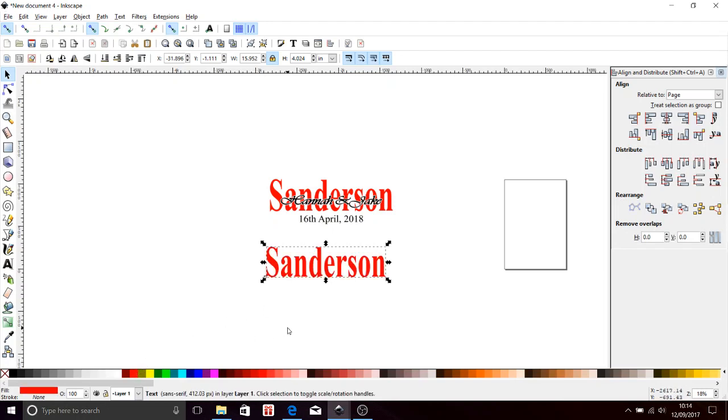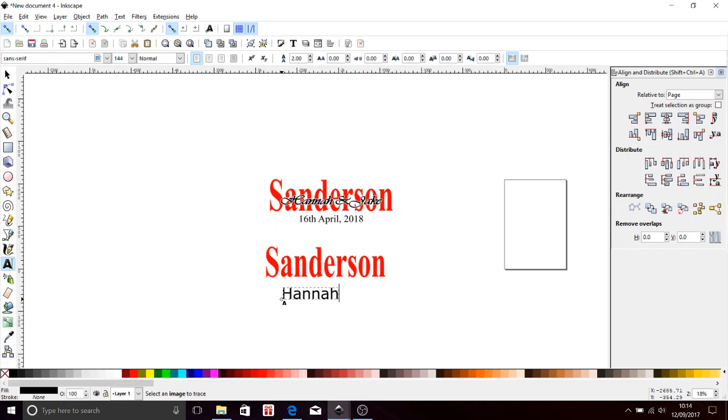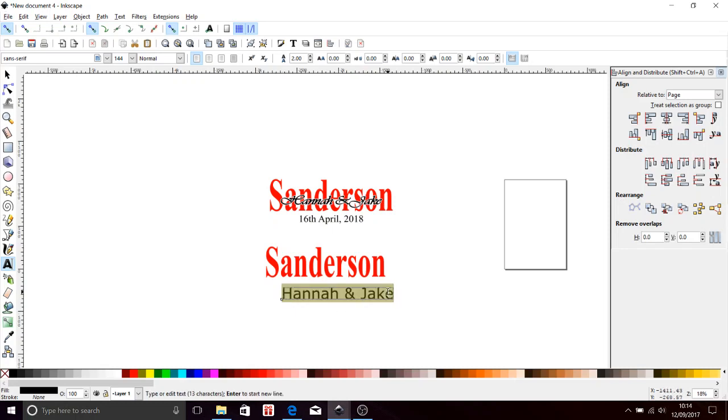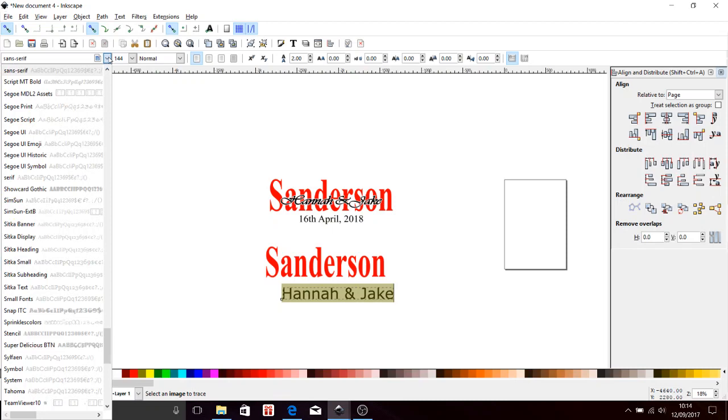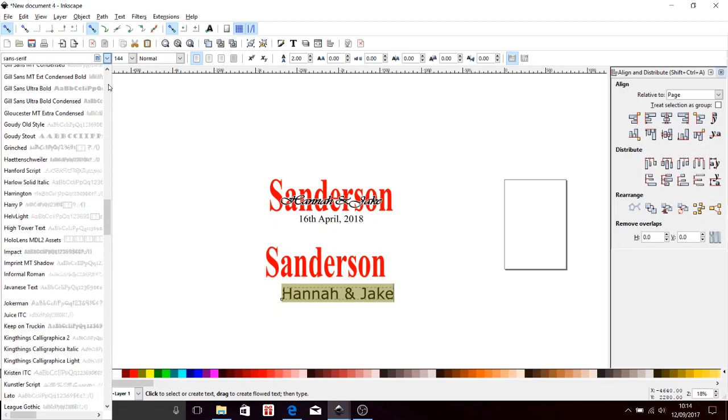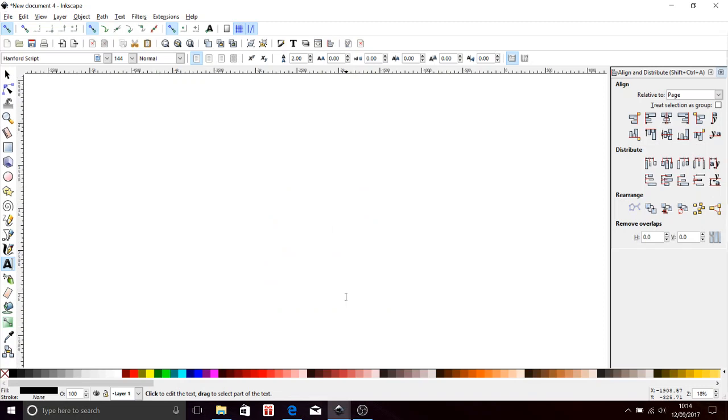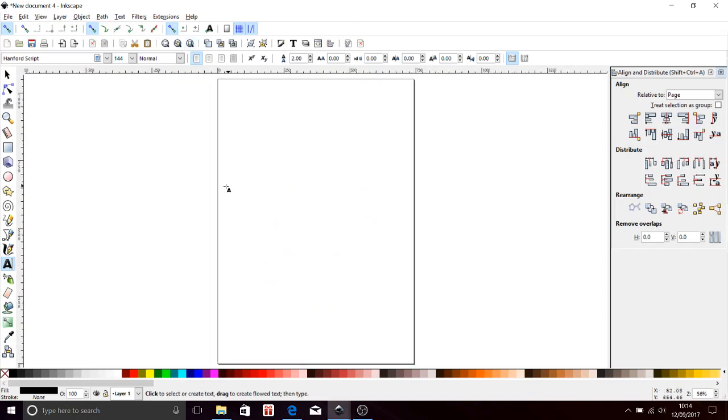Right. Next set of text: Hannah and Jake. Again, I don't particularly like that font, so I'm going to click on that, come back up into the font. I used Hanford script for the previous one. All of these fonts I have found on dafont.